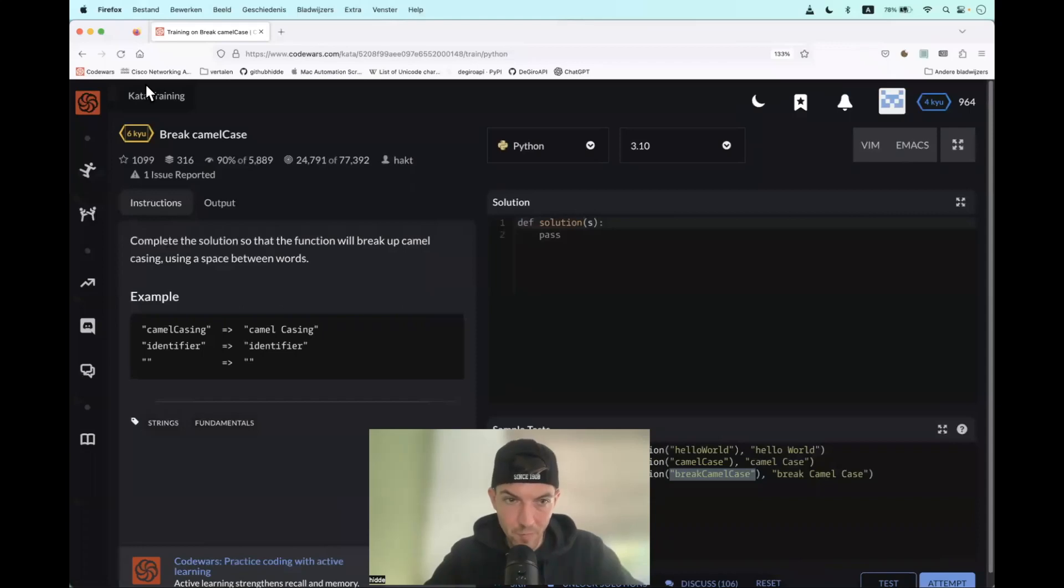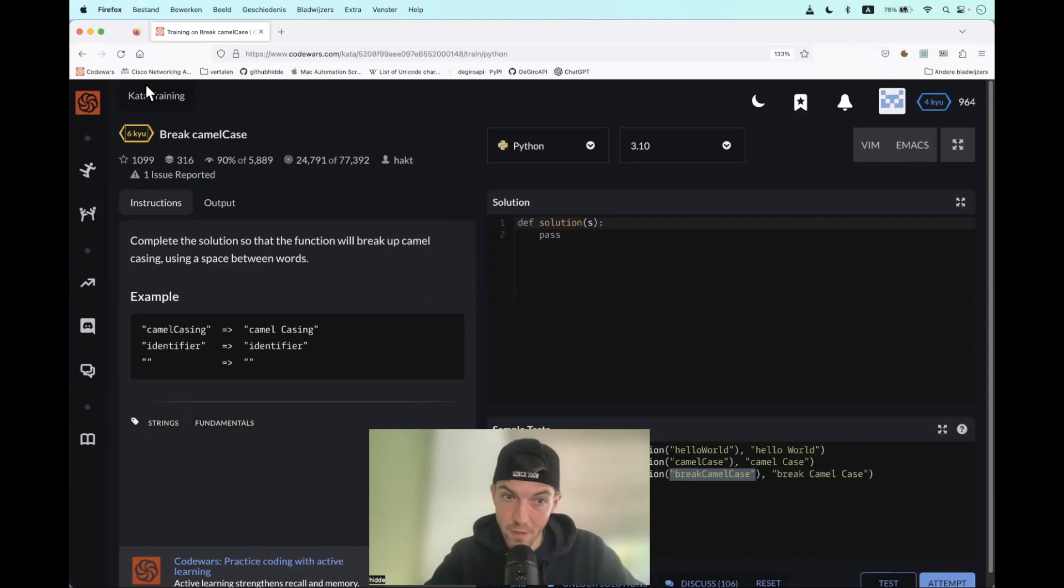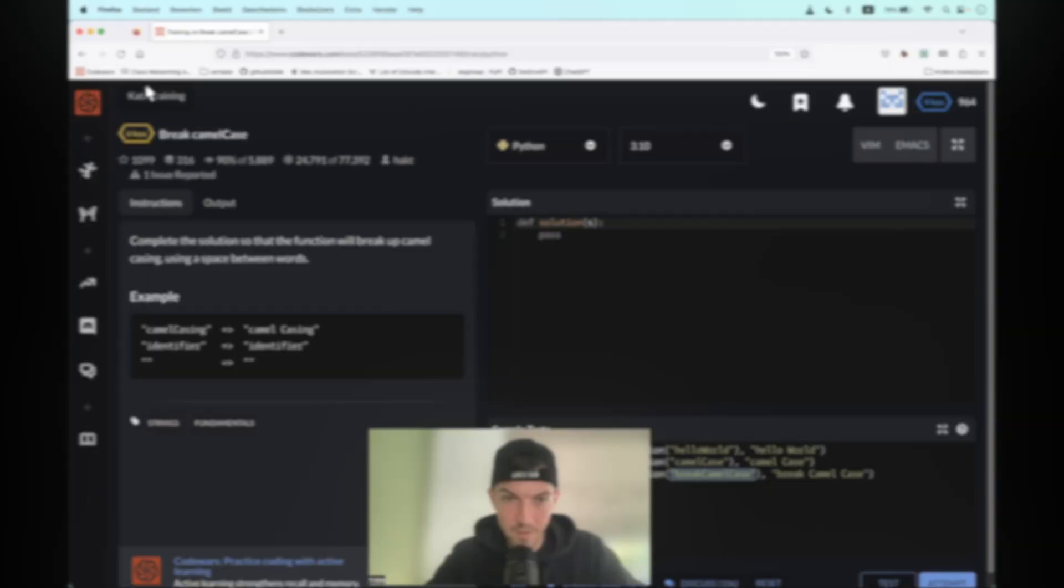Hi! We have to complete the function so that it will break up camel casing using a space between words. How to go about that?